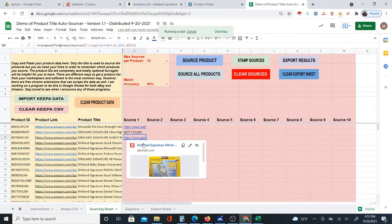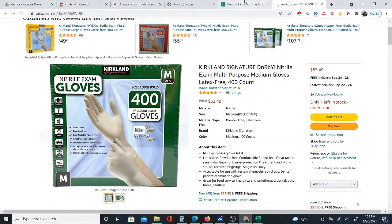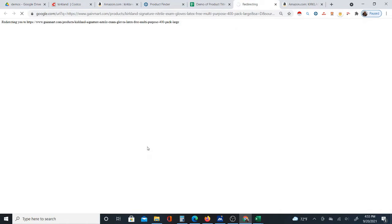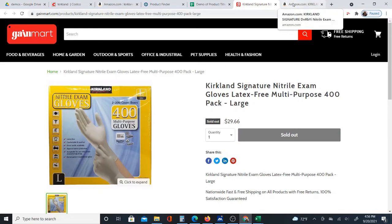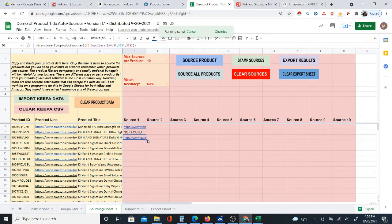This one is coming up at another site. Let's see — this is the product on Amazon, and the source it found is a website called Gain Mart. It's sold out there. These are examination gloves. So that might be a supplier you didn't even know about. Usually you'd just hit 'source all products' rather than going one by one, but you might have reasons to look at certain products individually.